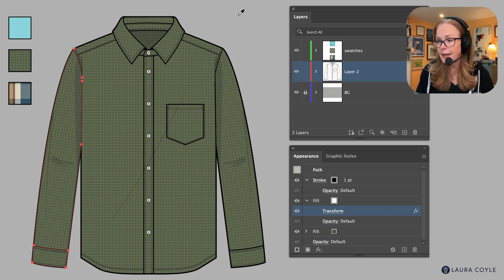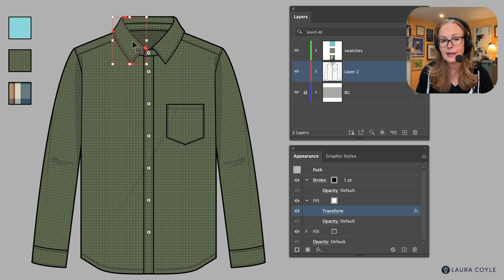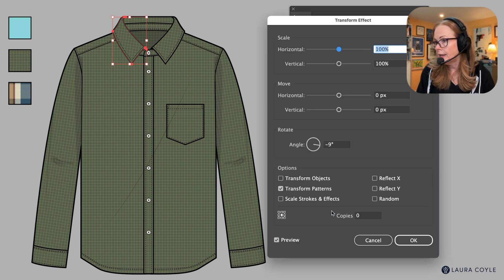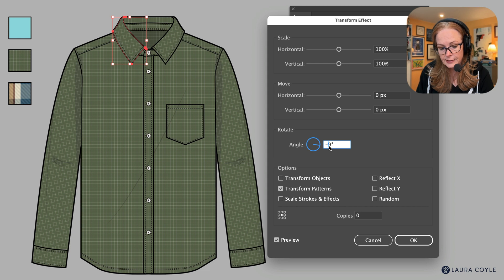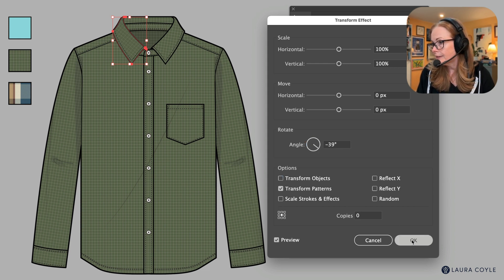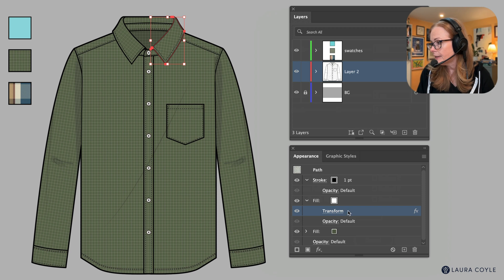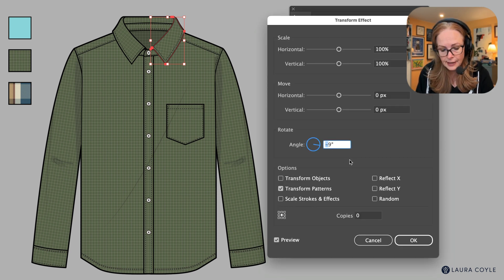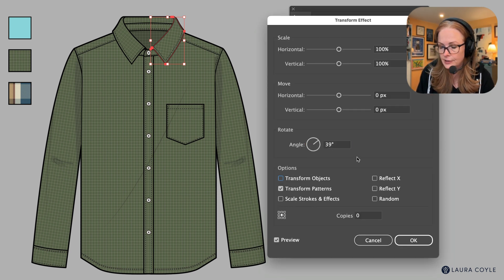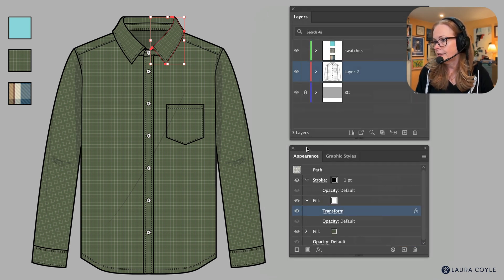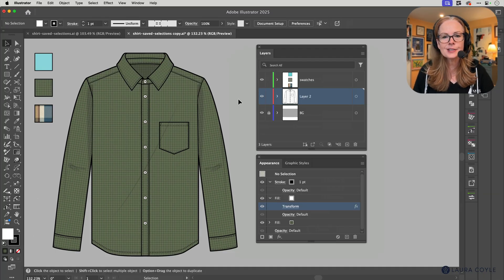And then I can come in and adjust the angle. So let's see what 30 is, 39. I think that's pretty good. Click OK. I'll come over here and adjust this angle, I think that was negative 39 and this is a positive 39, and then I'll click OK.